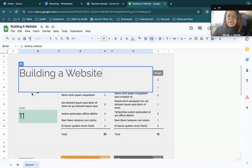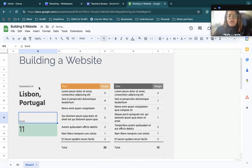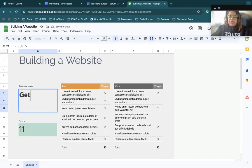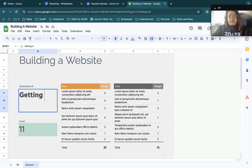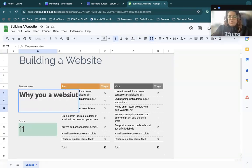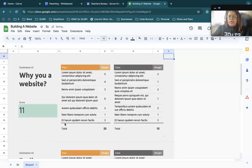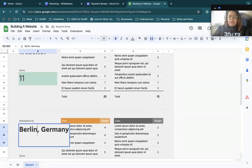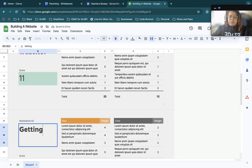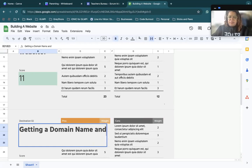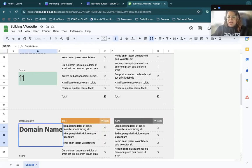And then change out the title. And then I can do the same thing I did with Canva. I can start creating my different subtopics. So this might be why you need a website. And then the next one can be getting a domain name and hosting. I'm typing way too much. I can just put domain name and hosting because I'm running out of room.